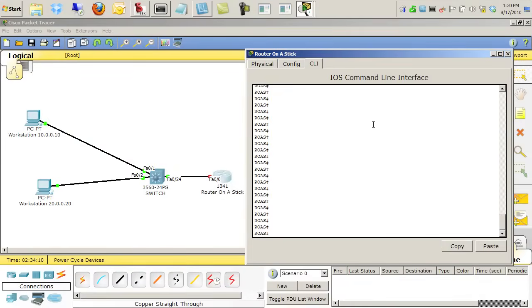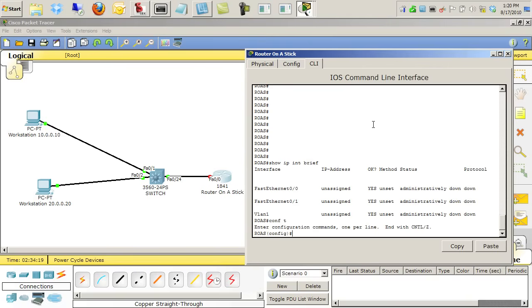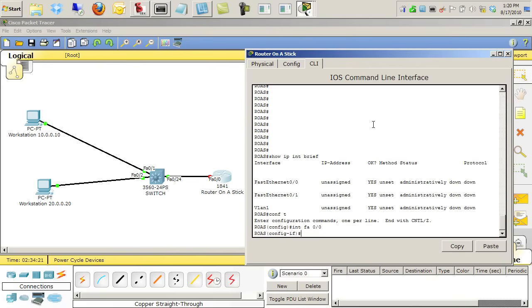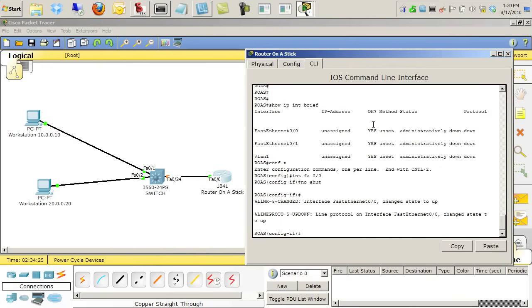The first thing we're going to do is show IP interface brief just to see that we have no IP addresses whatsoever yet. And then we'll go into configuration mode, interface FA0/0, and we'll do a no shut.